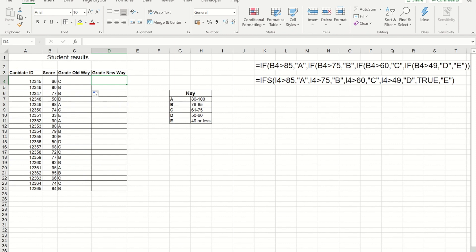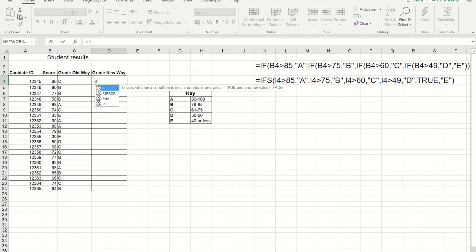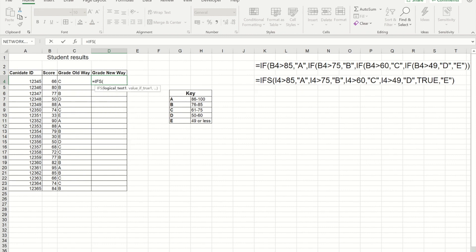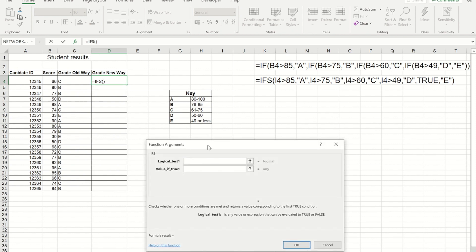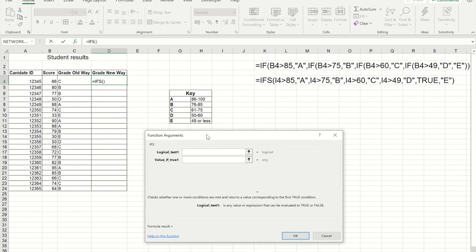So I'm going to start with equals IFS open bracket. I'm going to press the fx button to get the argument box, so you'll see with the IFS formula we have a logical test and a value.